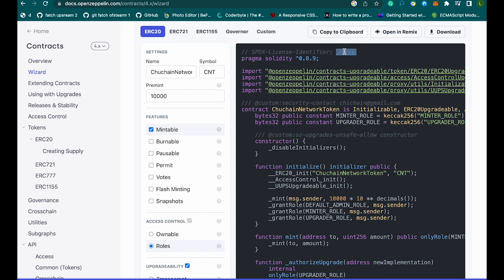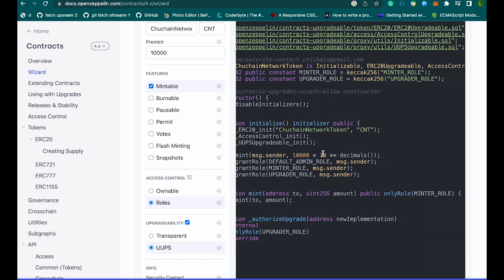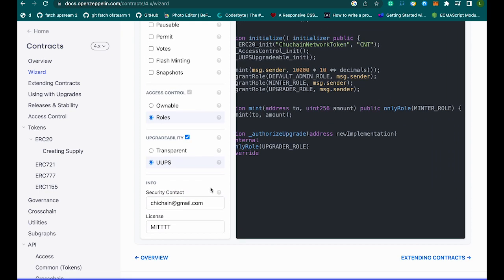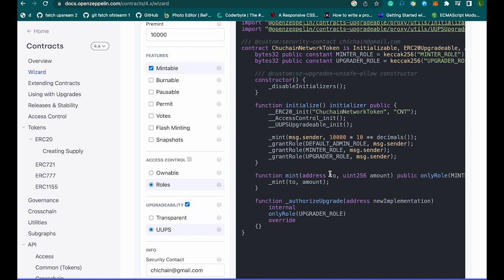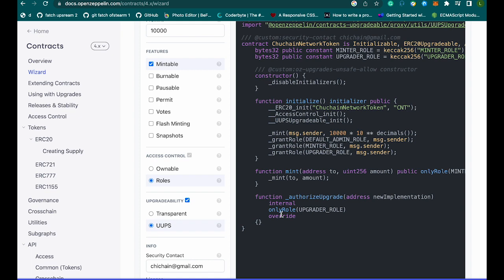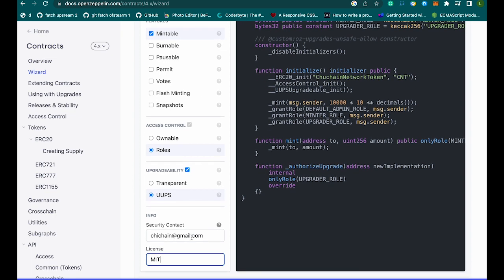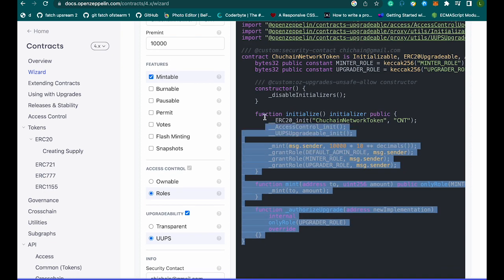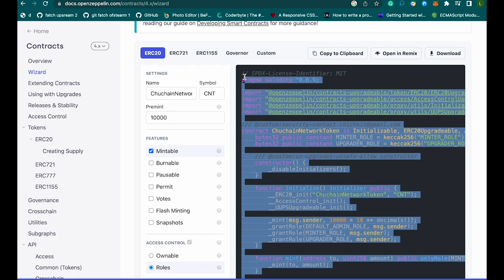The license field here — if I change it you can see it updates in the code at the top. This is the license for your contract. Now all you have to do is copy and paste this code into Remix or whatever code editor you're using. I've selected mintable, Roles, and Ownable, and I'm now copying the code to paste into the Remix IDE.